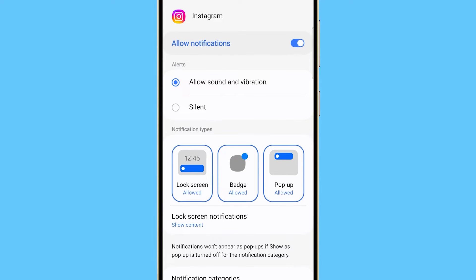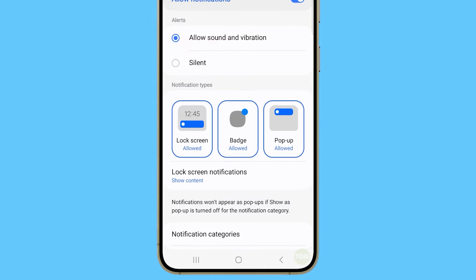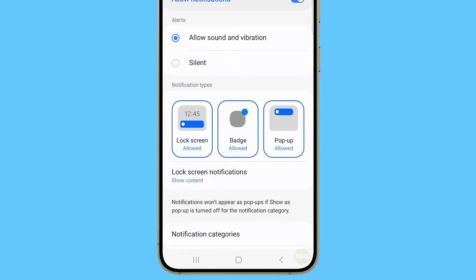Just below that option, check if lock screen notifications are set to show content. If not, make sure to change it.